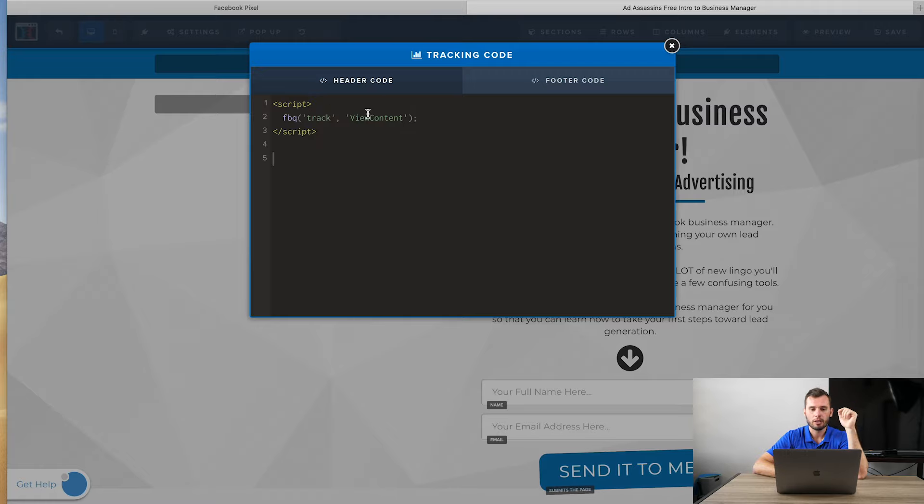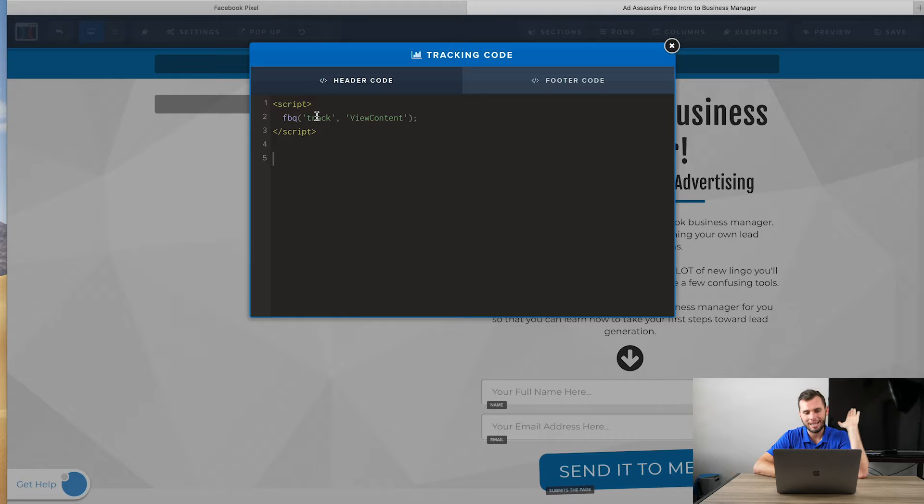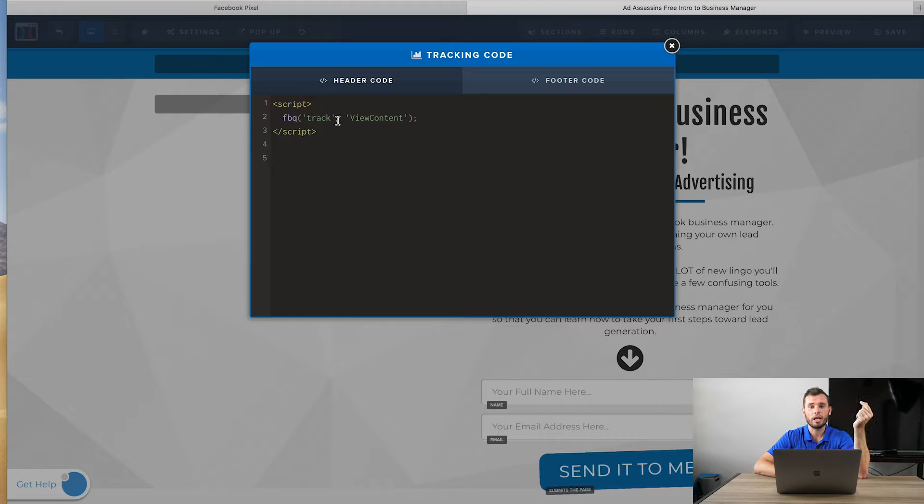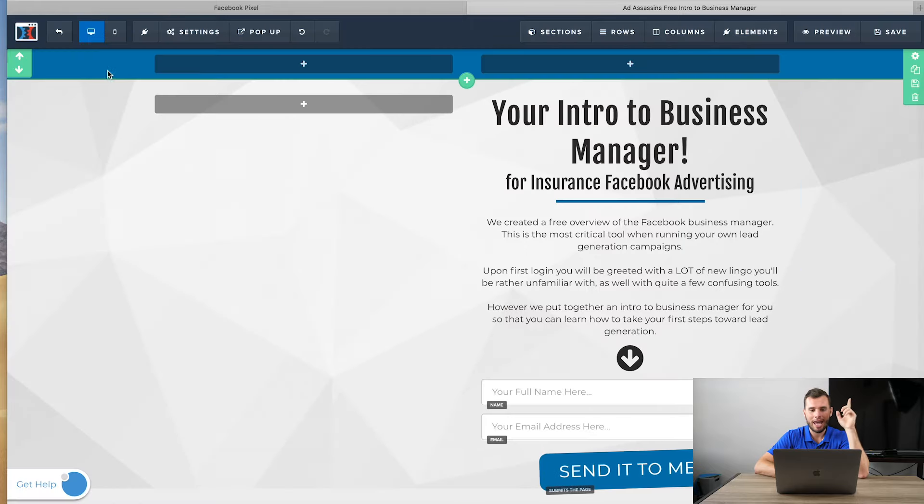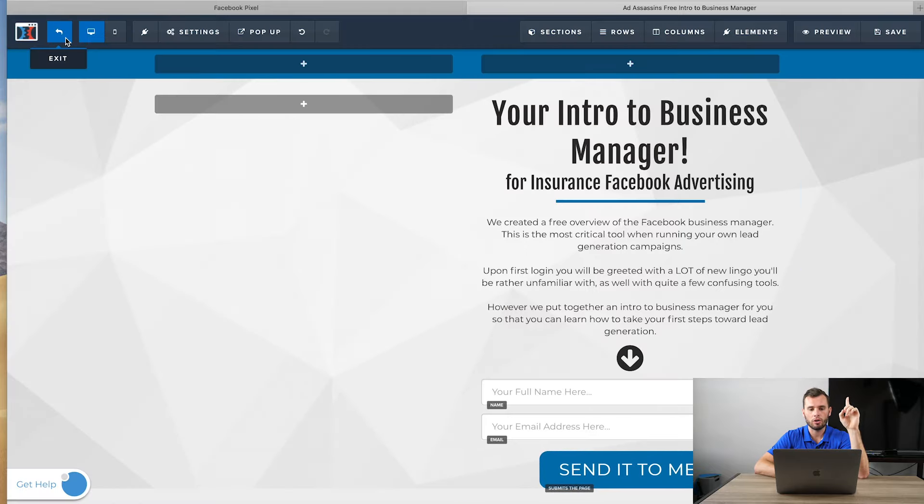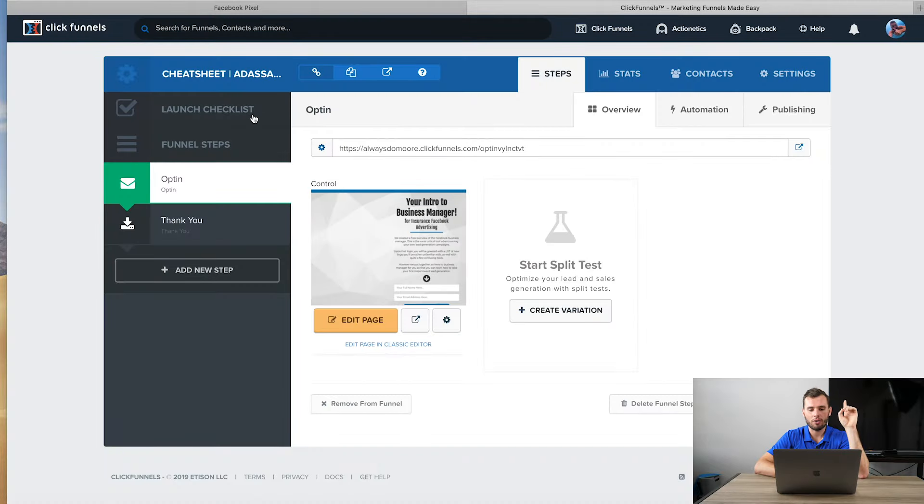So we'll go edit page. And I'm just going to show you guys one of my lead collection areas, which is totally cool. It's an intro to business manager. Actually, if you guys want the intro to business manager, I'm going to leave it down below. You guys can actually see this page live and see how it works. Pretty cool. So I'm going to go into settings and I'm going to go into the tracking code. There it is right there. And I'm just going to paste this code right here. And now anytime somebody hits this, that's going to fire a view content.